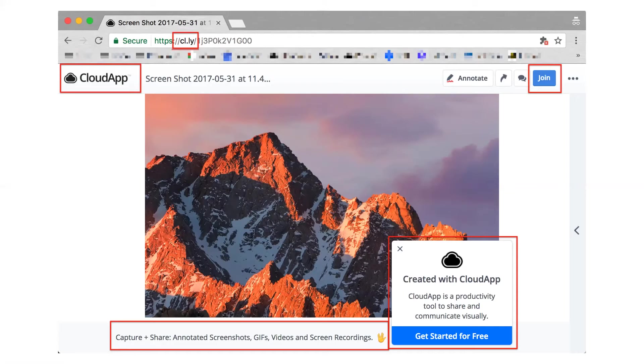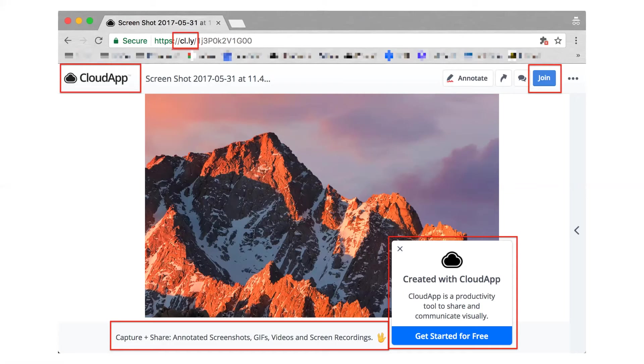Along the lines of customization, if you're on a CloudApp team plan, you can even choose where you want to host all the content that your team creates. S3, Box, Google Cloud Storage are all great options there. And to take customization to another level, all the shortcuts that we've been talking about today are entirely customizable as well. So if you're not really feeling command shift A, you can make it command shift G or whatever you'd like.